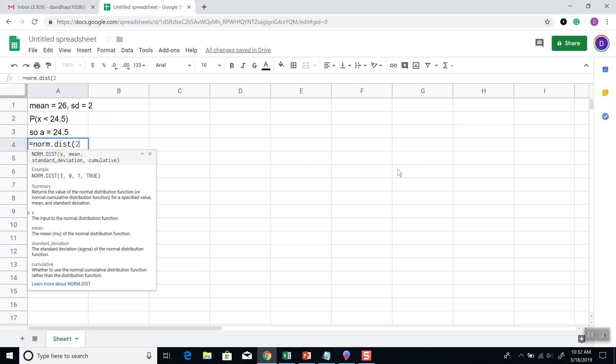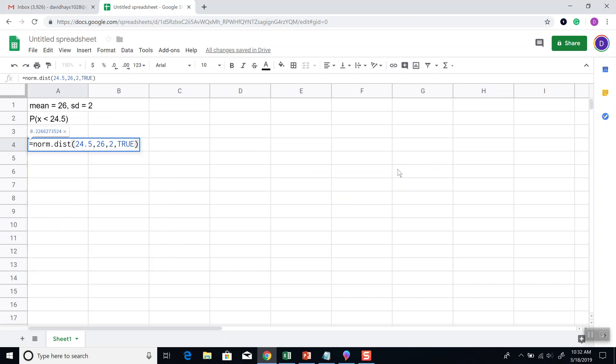A is 24.5, our mean, which is 26, our standard deviation, which is 2, and then the actual word true. And now it would be our answer.